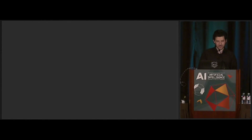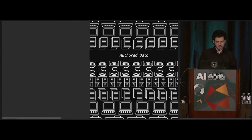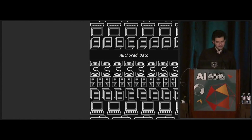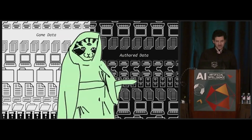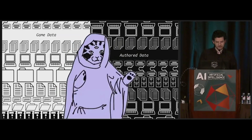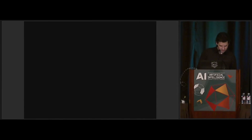In Mini Metro we apply this concept by using internal data from the game and externally authored data in tandem to generate music. So here's the demo.